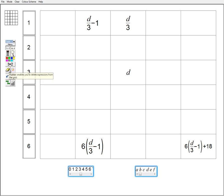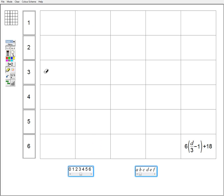I'm going to delete all the expressions apart from the final one. With a class I might say, 'Oh no, I've forgotten — where was that letter D? We've ended up here with this expression in this cell. How can I use this expression to work out where that letter D is? How can I get back to the letter D?' Some students may realise they need to subtract 18 and then divide by 6, but a number of other students in the class may not be quite sure what to do.